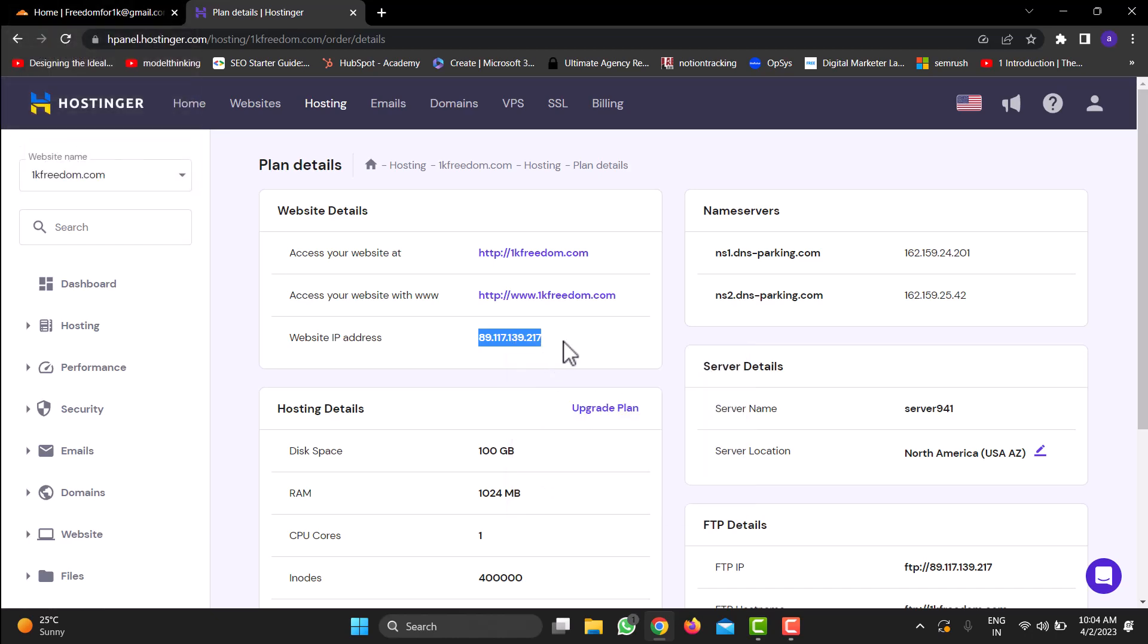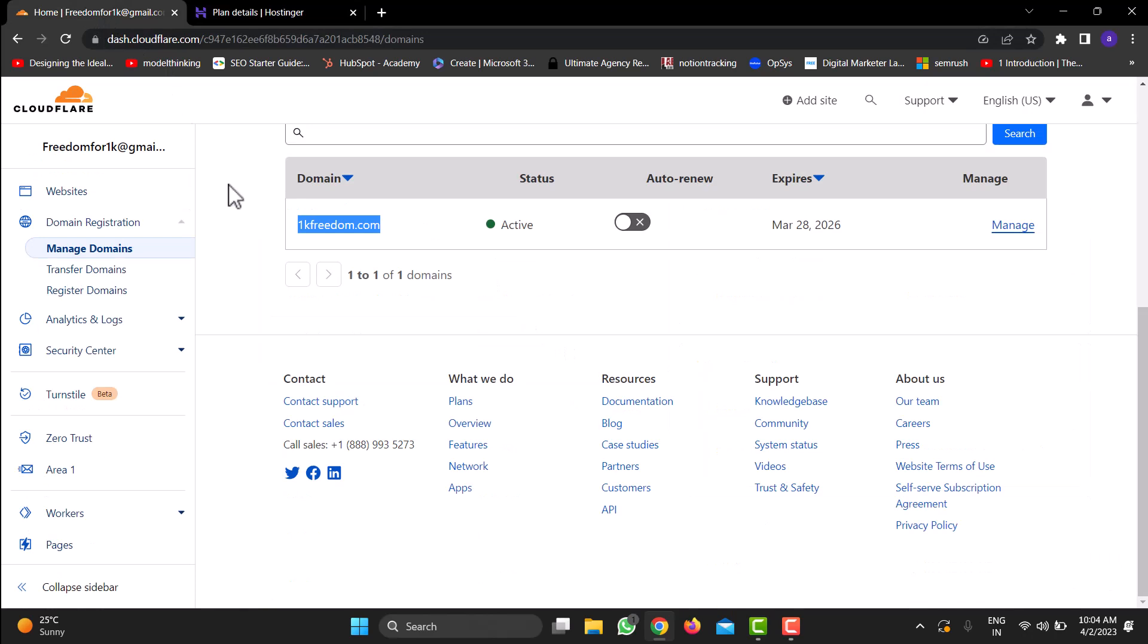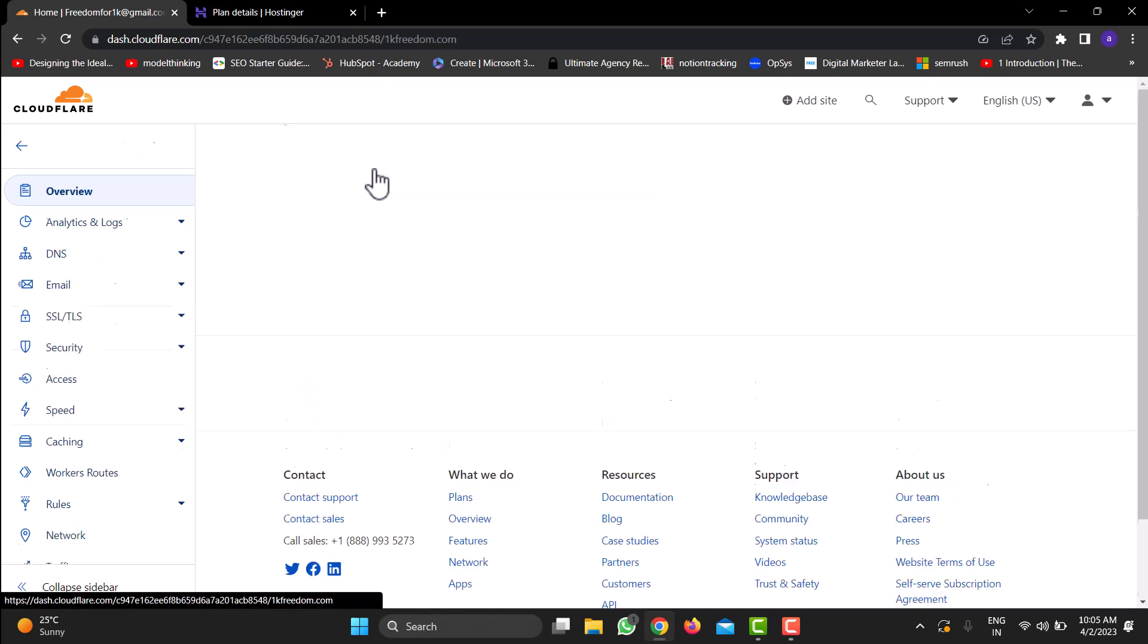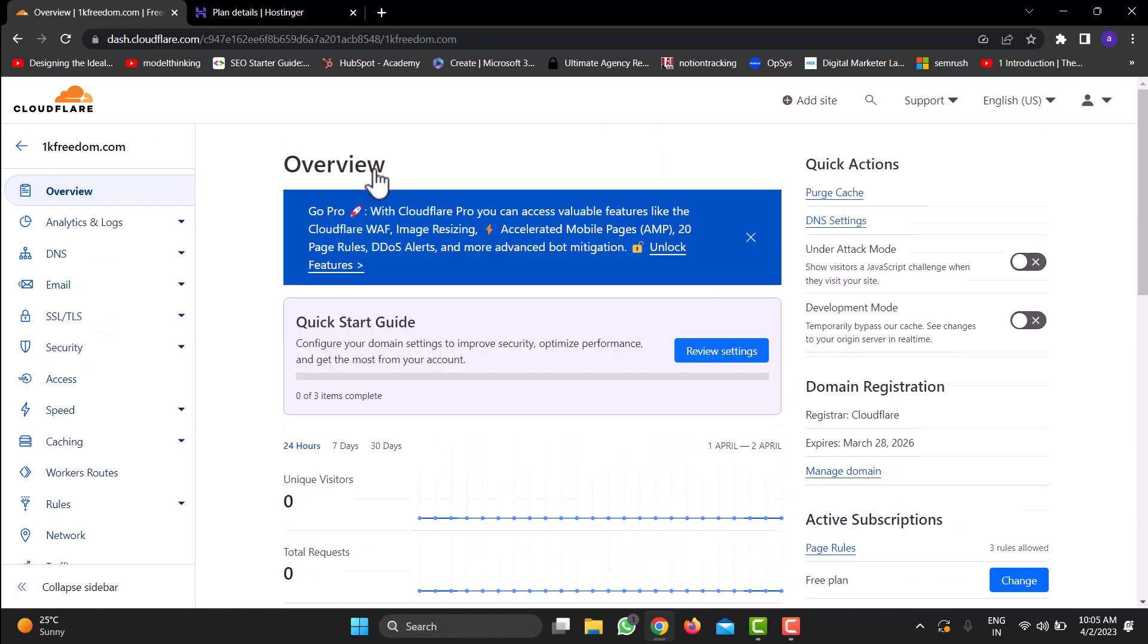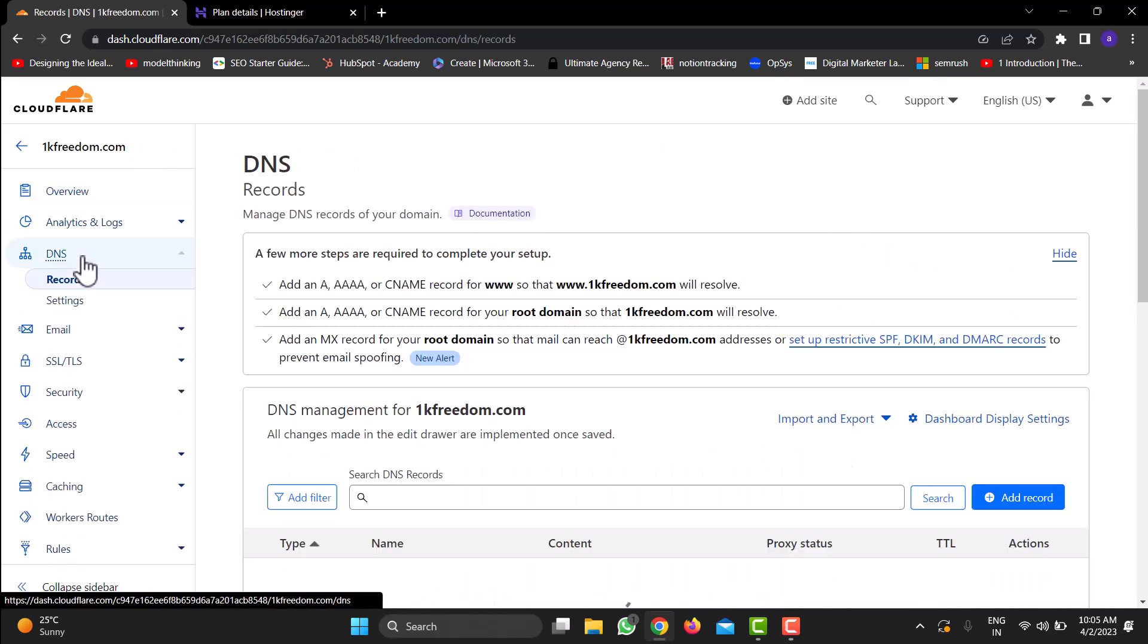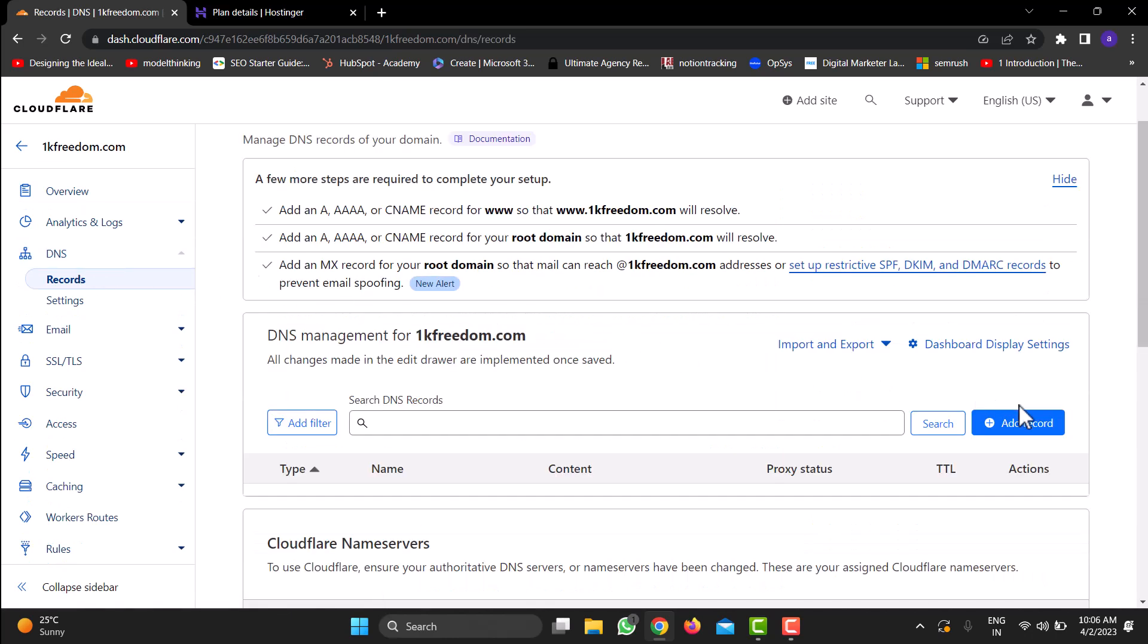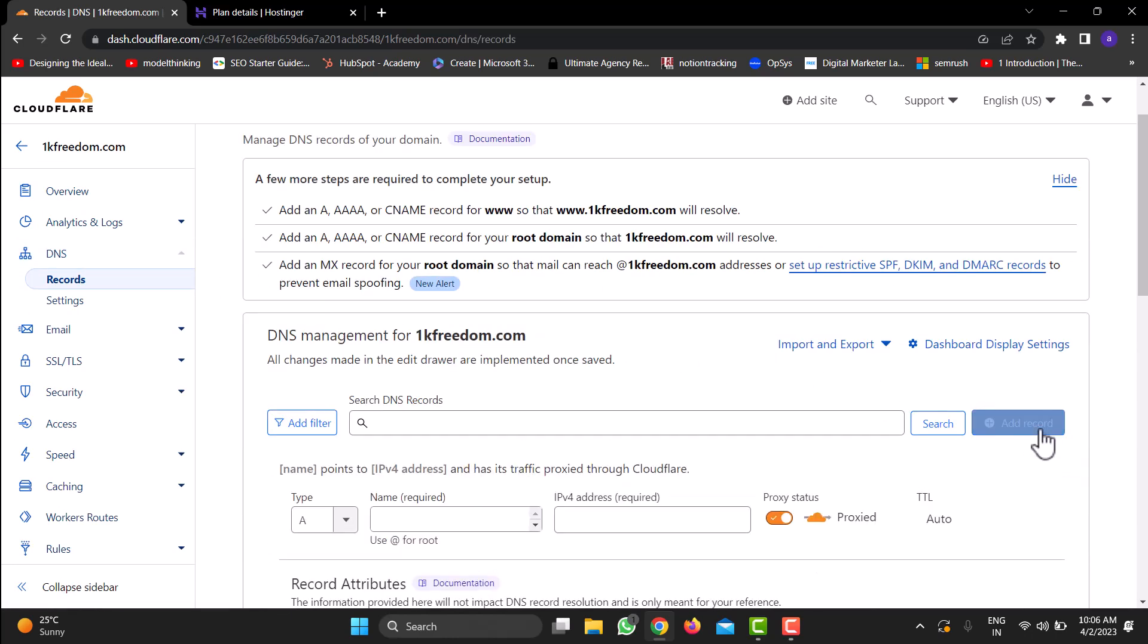Inside Cloudflare, I'll select the domain that I wish to point to Hostinger. In this case, it's onecavenedle.com. Inside this, I'll go to DNS. Inside DNS, click right here on Add Record.